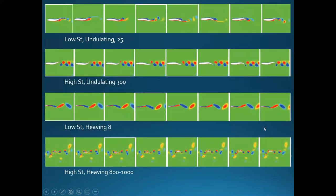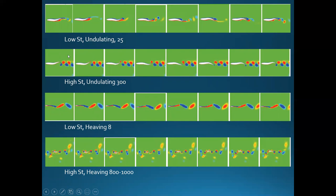Now let's look at these trailing vortices. At low Strouhal numbers for undulation, vortices are trying to form off the fish's tail but it's very hard — they're not very strong, only about 25 at maximum vorticity. At high Strouhal numbers for undulation, there's a clear vortex street coming off the fish — actually a reverse von Kármán vortex street, with vortices swirling outward from the fish rather than inward, and much higher vorticity magnitude.